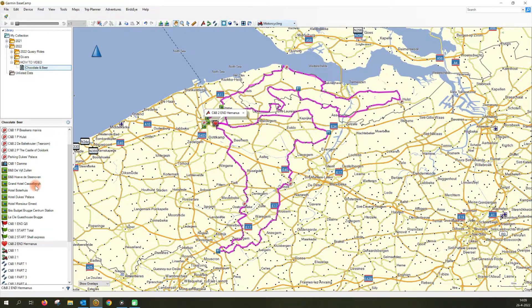As I always check my routes in Garmin Basecamp and want a notification at the points of interest I've added to my rides, I always use routes. We will make another video on how to use the routes and tracks on your Garmin device, so if you want to see how we do that, watch that video as well — I will link it here as soon as it's available.